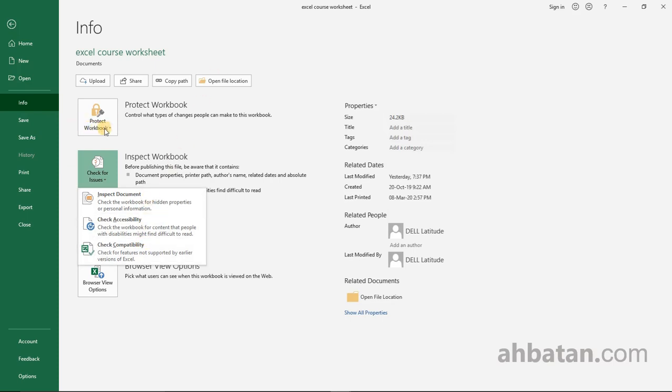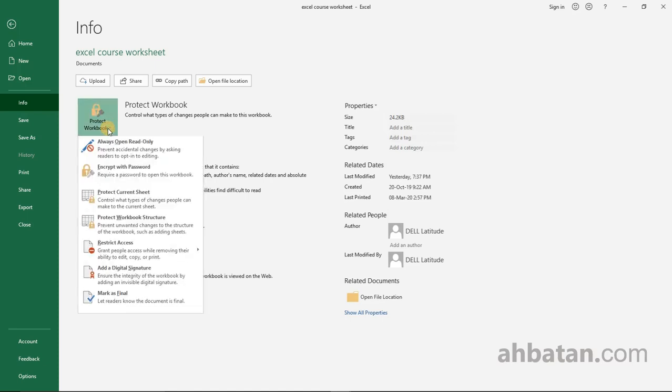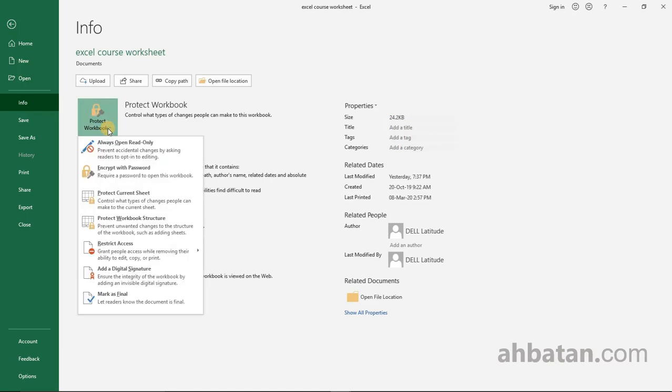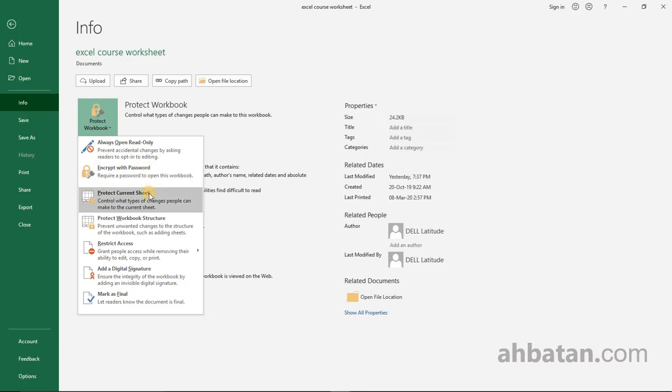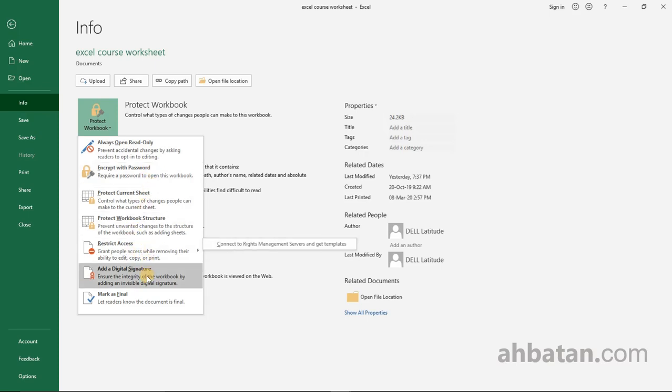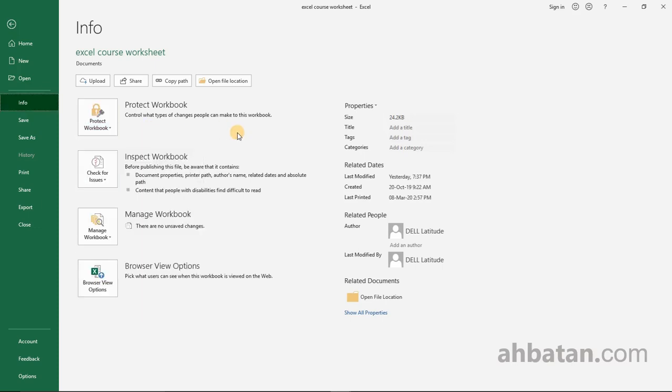You can protect your work with a password, protect the current worksheet, restrict access, add a digital signature, and so on like that.